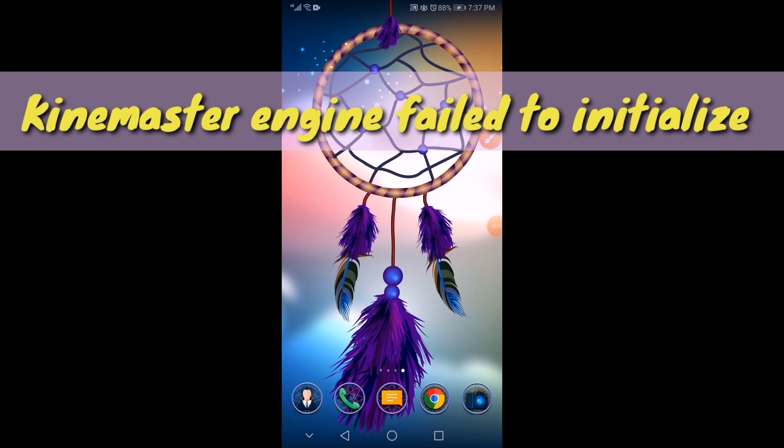Hi everyone! Welcome to QtCheng YouTube channel. In this video, I'm going to show you a tutorial on how to fix the issue of KineMaster engine fail to initialize.